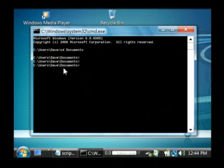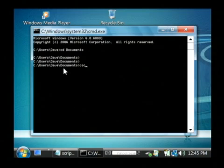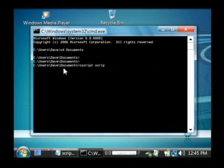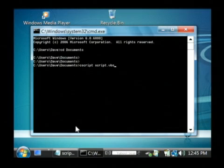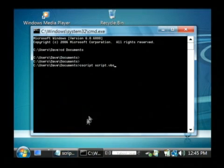And we're going to run a Windows command that comes with Windows called cscript which will actually execute that script. And we're going to give it the file name which is script.vbs.